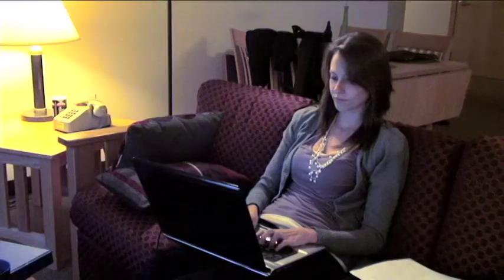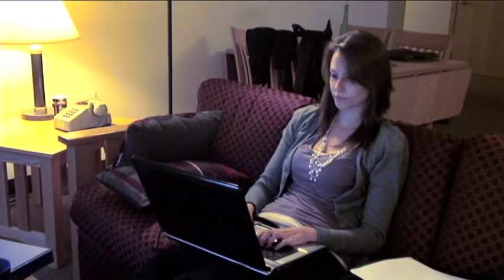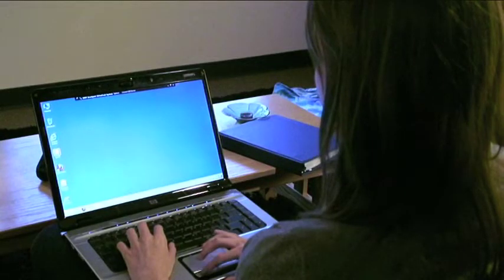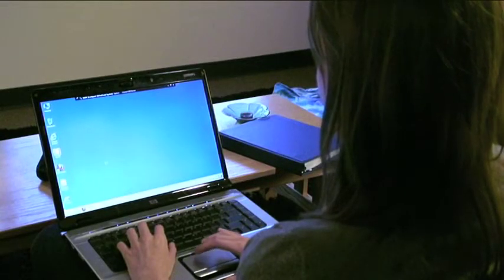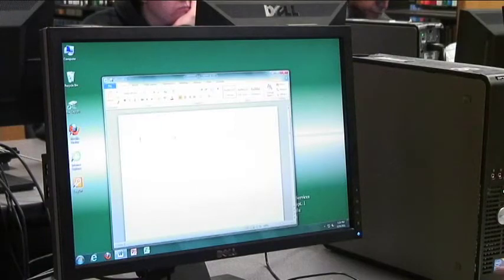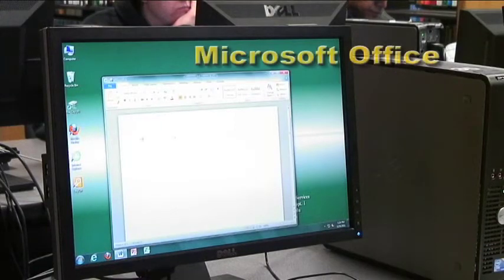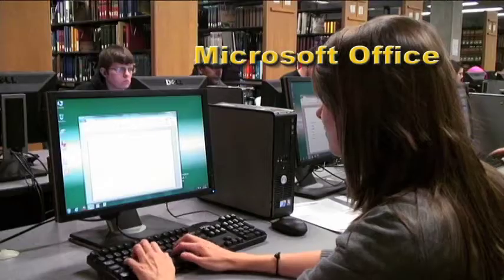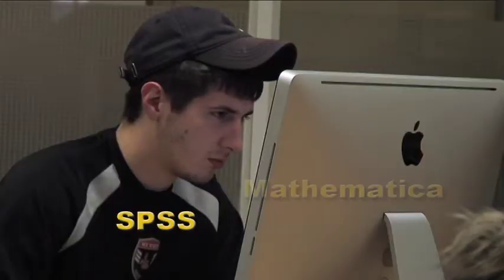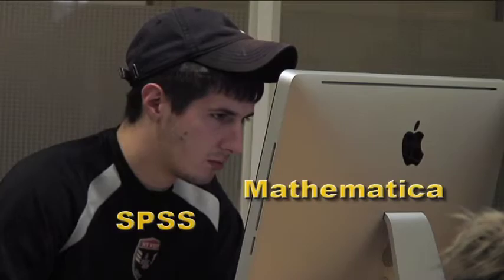When you use the Virtual Lab, your personal computer becomes a lab computer. You have access to software that is available on most campus computers, such as Microsoft Office and programs like SPSS or Mathematica.